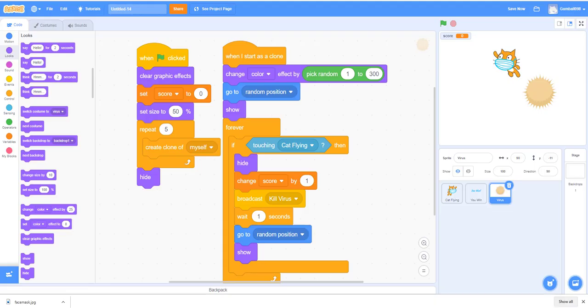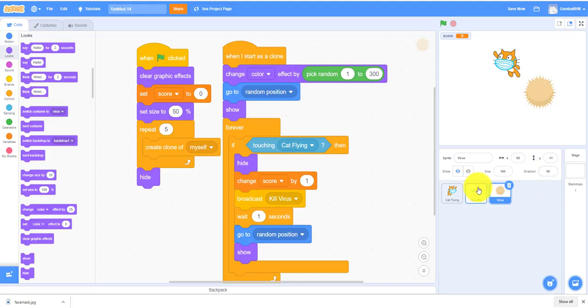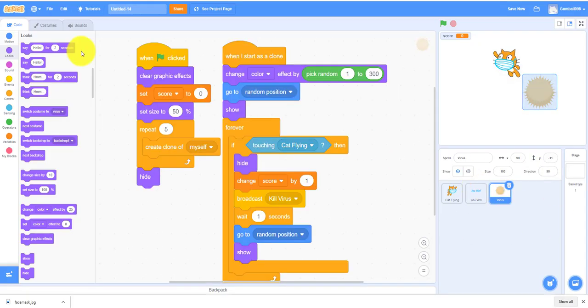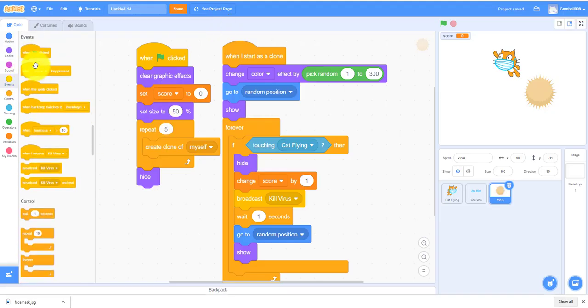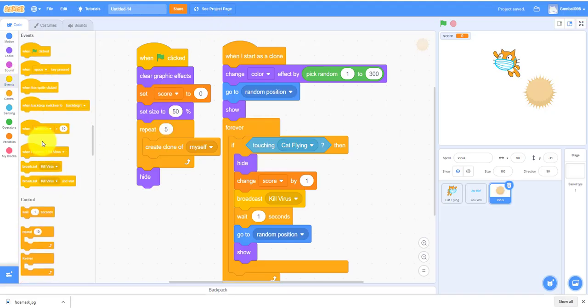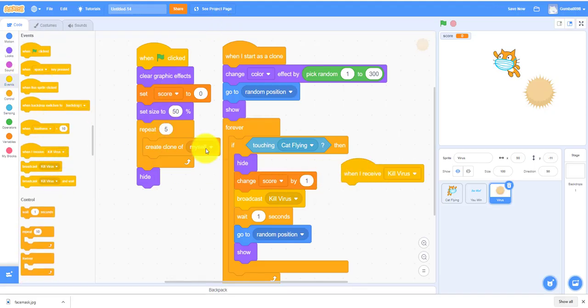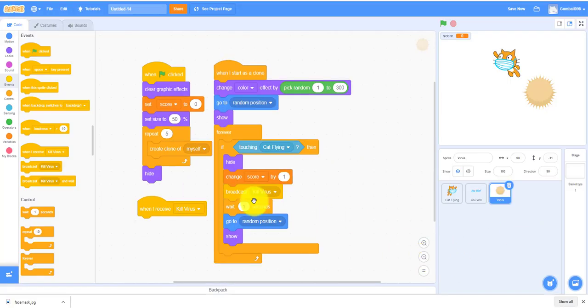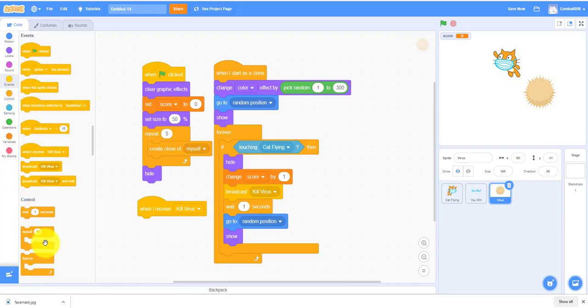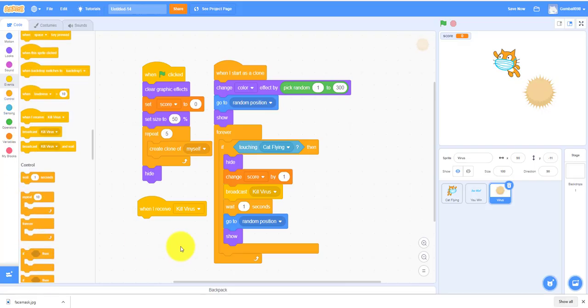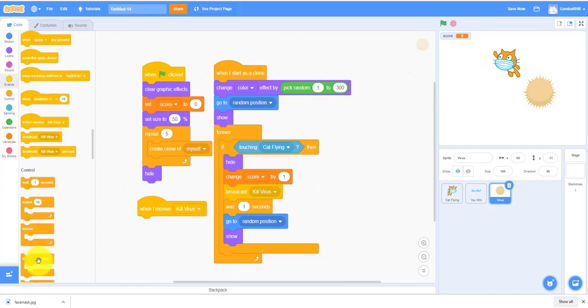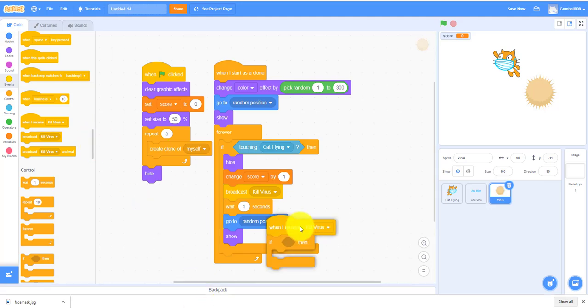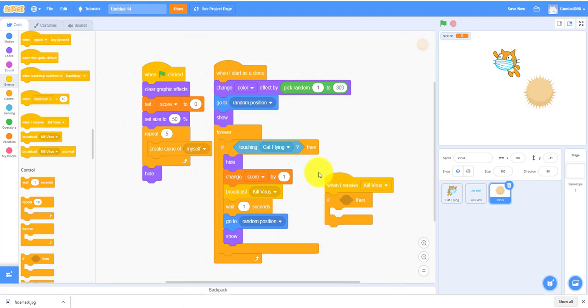We'll be working on the cat and the virus. We're still working on the virus, so when I receive kill virus, you need an if then statement. Let's put it right there.